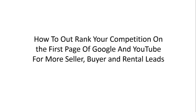How to rank your competition on the first page of Google and YouTube for more seller, buyer, and rental leads without spending a fortune or breaking your marketing budget.